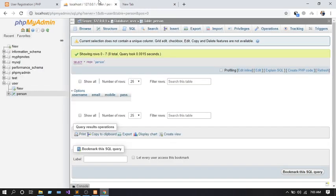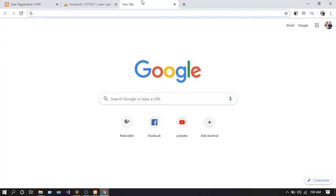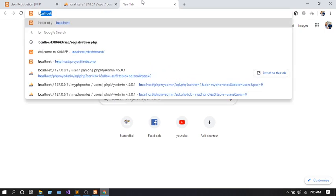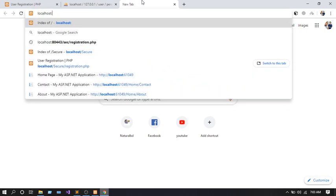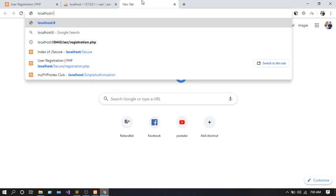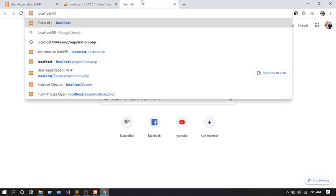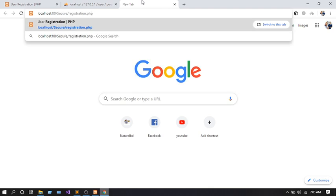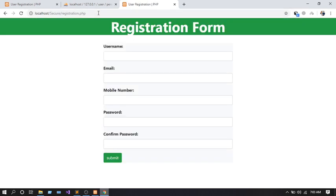Now I'm going to run my project and show you what kind of validation I did in my code. Let me go to localhost. My project is in the 'secure' folder, and the file name is 'registration.php'.